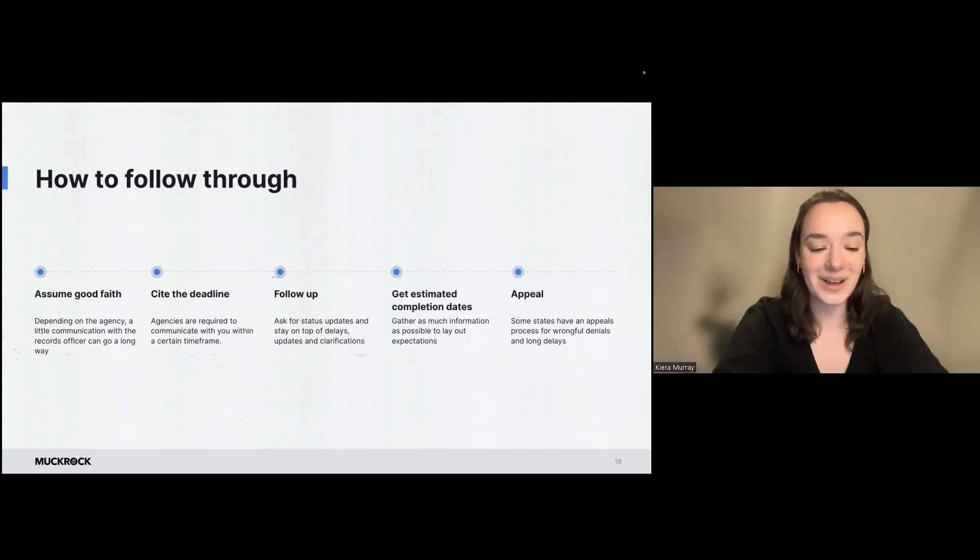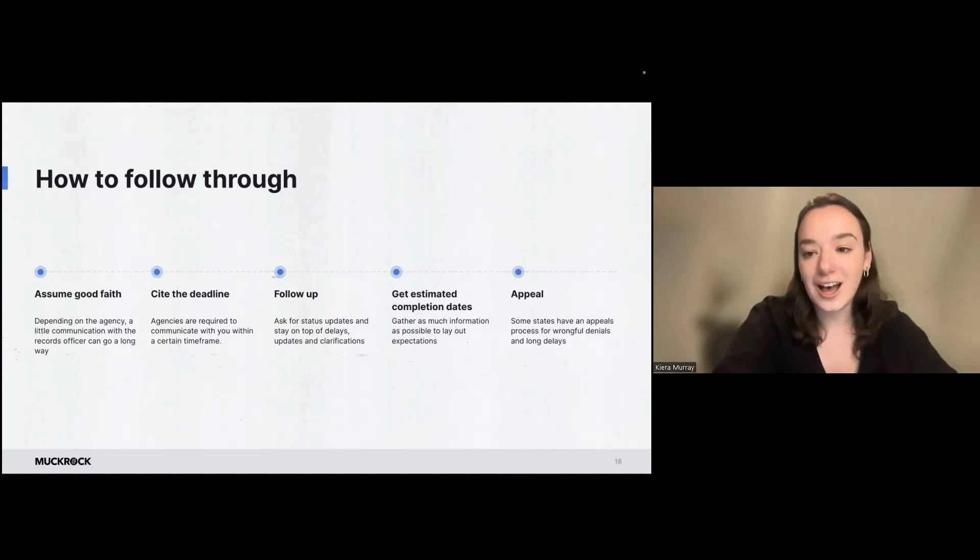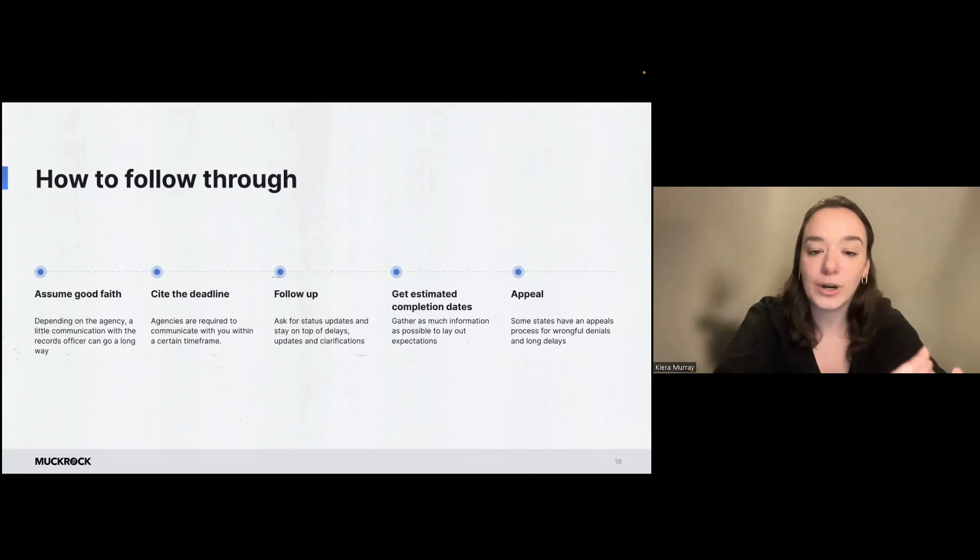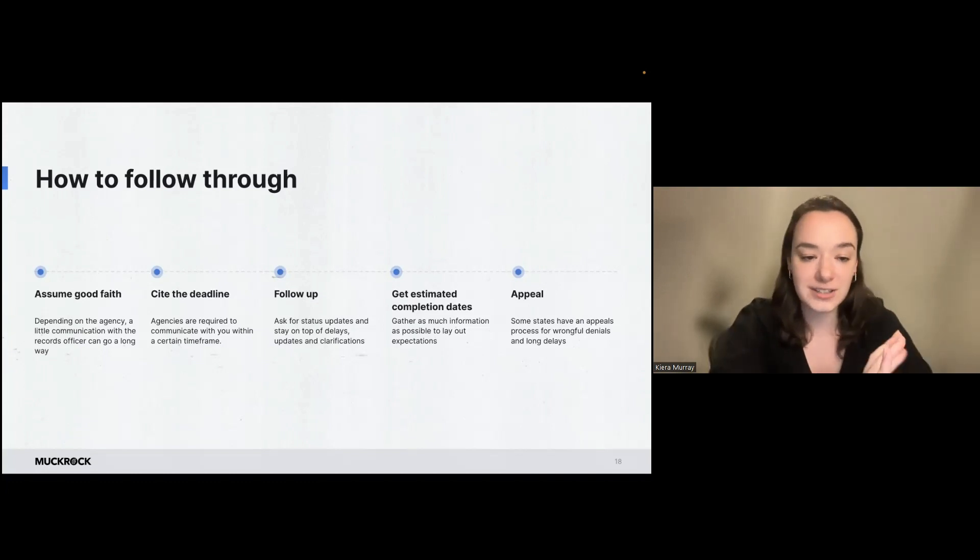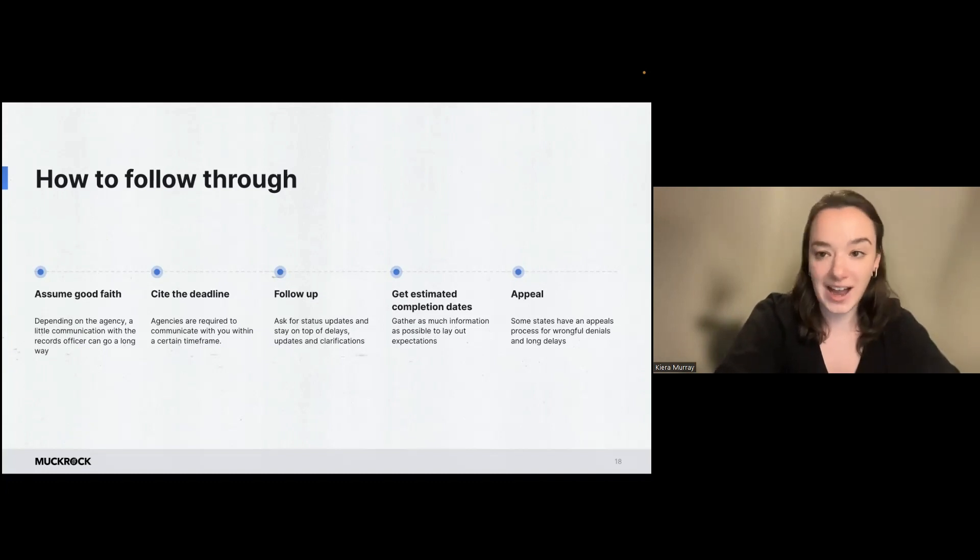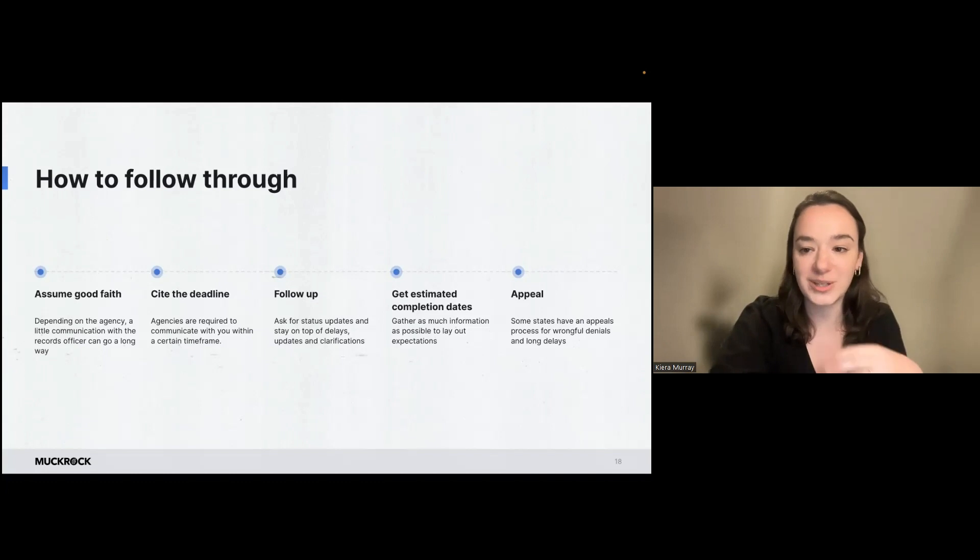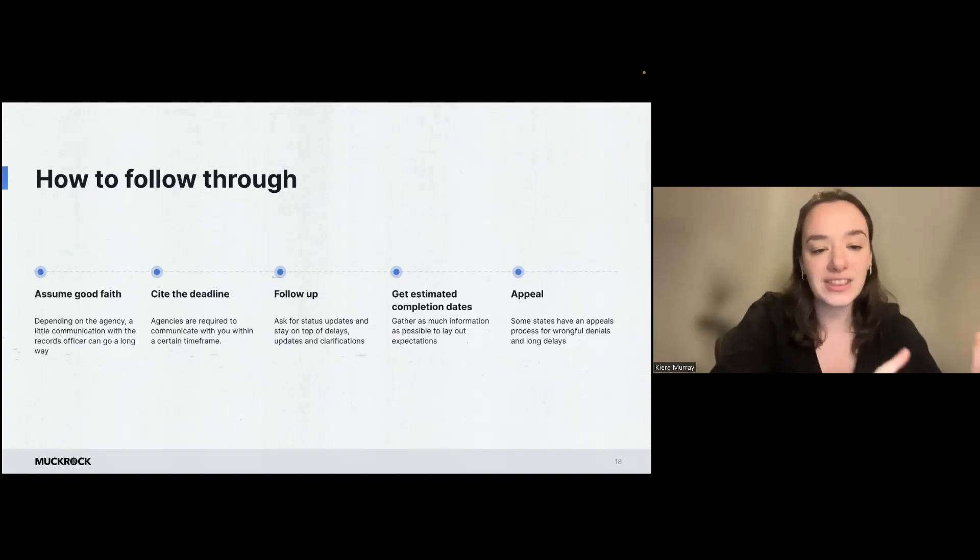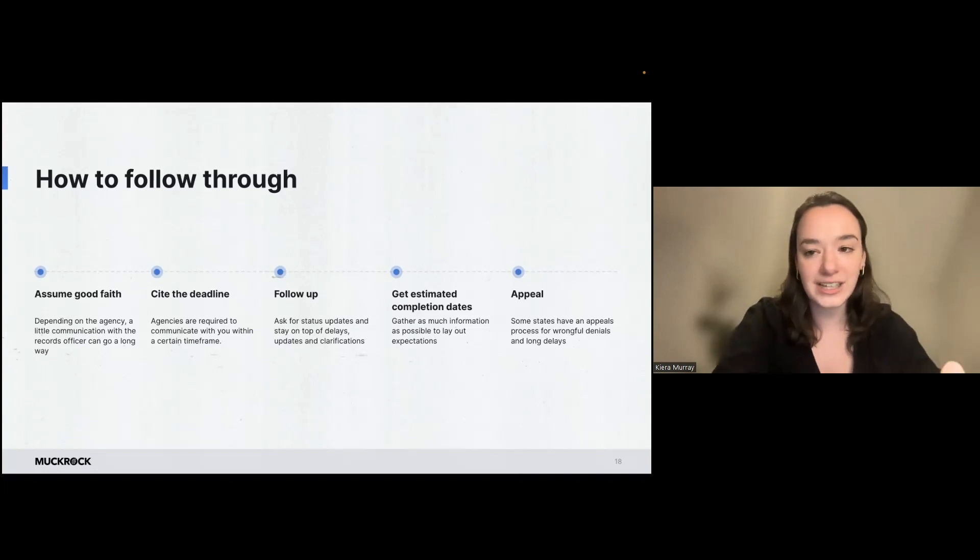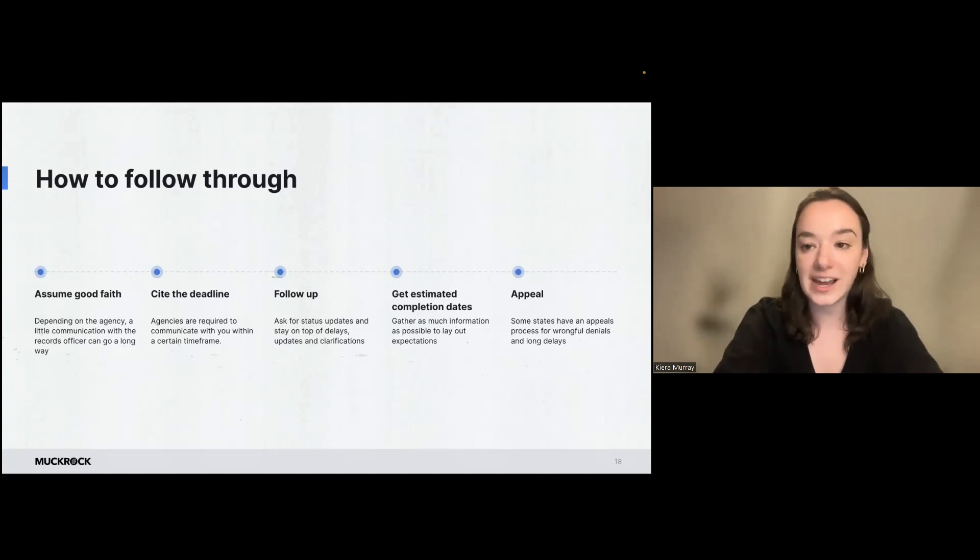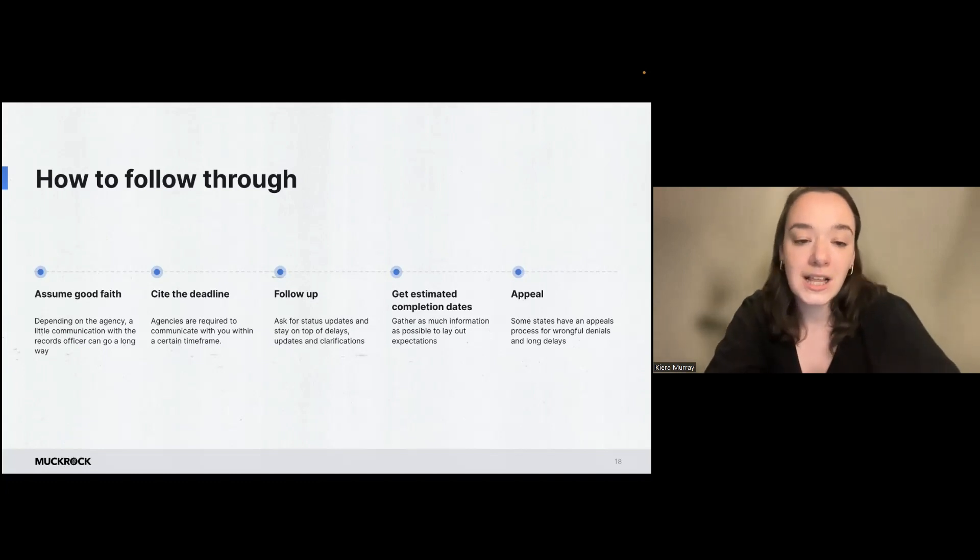And sometimes a little bit of communication with a records officer can go a long way. They don't always opt to talk with you. But when they do, it can be really helpful to learn maybe more about how their records are structured, or maybe you can clarify or narrow down your request to really target what you're looking for so that they're not looking for extra things for you. So having that open line of communication and approaching it collaboratively, if the agency is participating can actually be really helpful for your request.